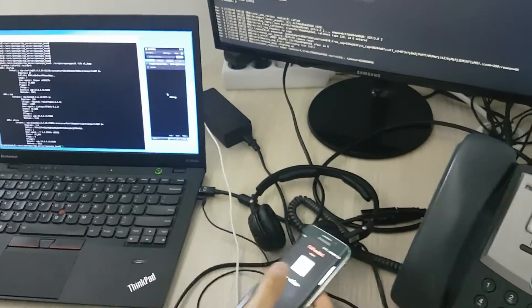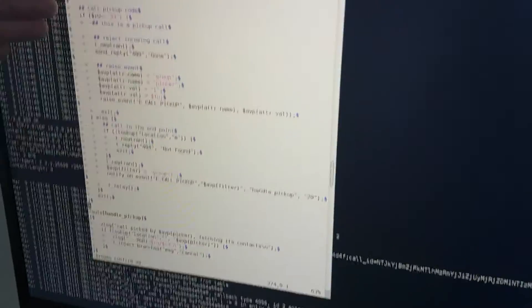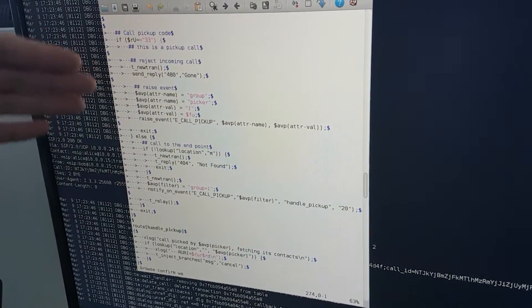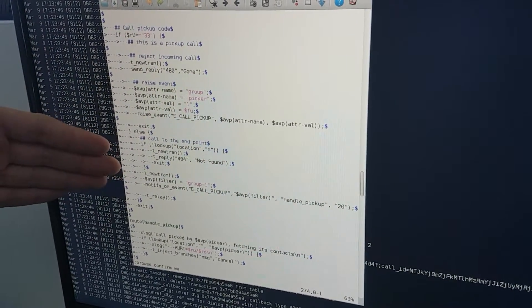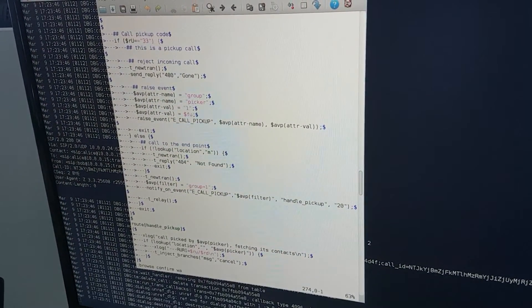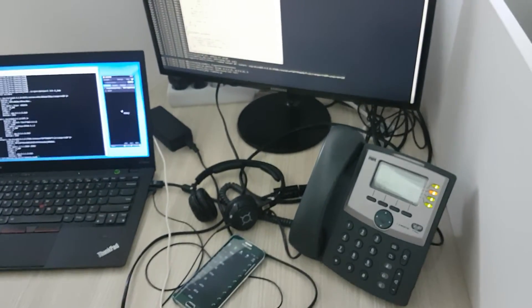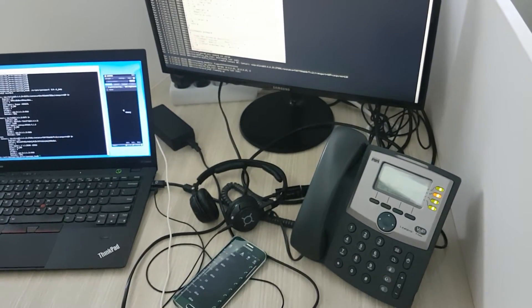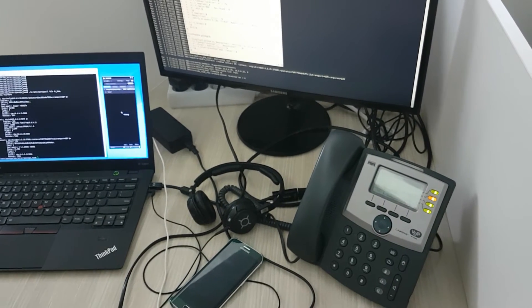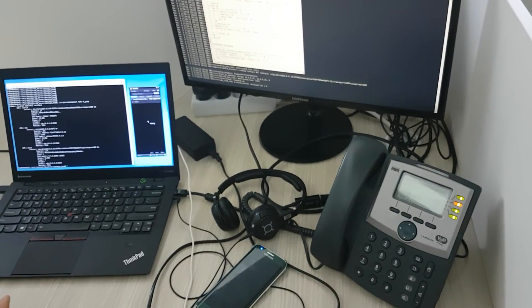Let me show you some script. It's quite simple — we have the part taking care of the call pickup itself, and here the routing of a regular call to a user where we just register to receive the event about the pickup. All this will be explained in more detail in the interactive demo sessions during the OpenSIPS Summit in Amsterdam in the beginning of May. We are waiting for you there.